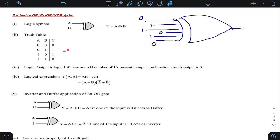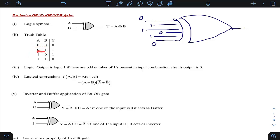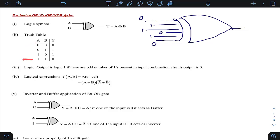For the 2-variable case, writing all combinations of A and B gives 4 combinations. In the combinations where there is exactly one 1 — that is an odd count — the output is 1. In the first row, there are zero 1s (even), so output is 0. In the last row, there are two 1s (even), so output is again 0.